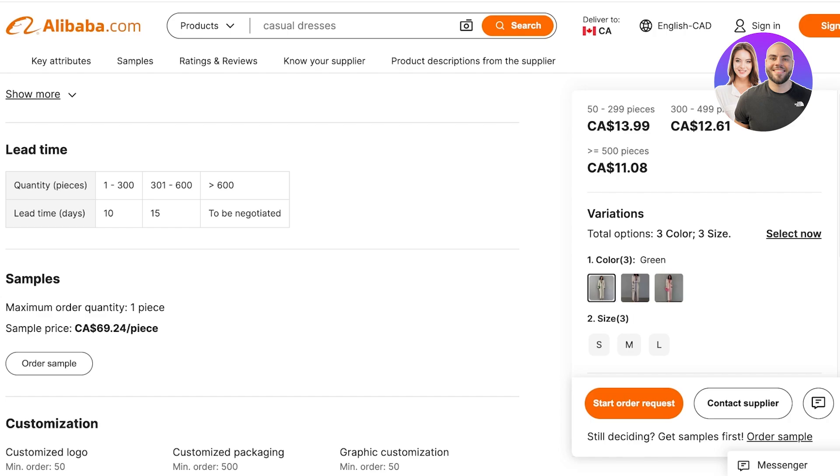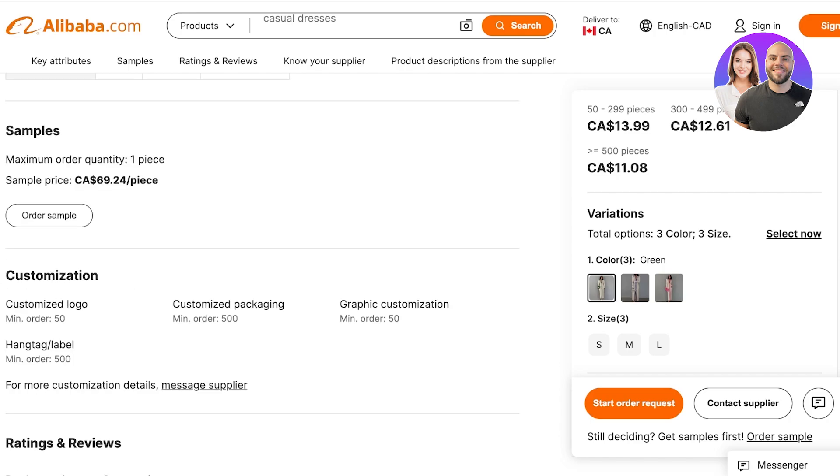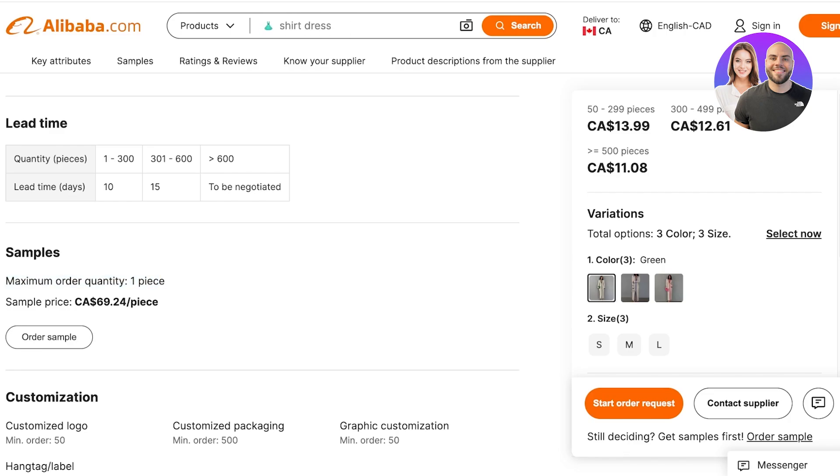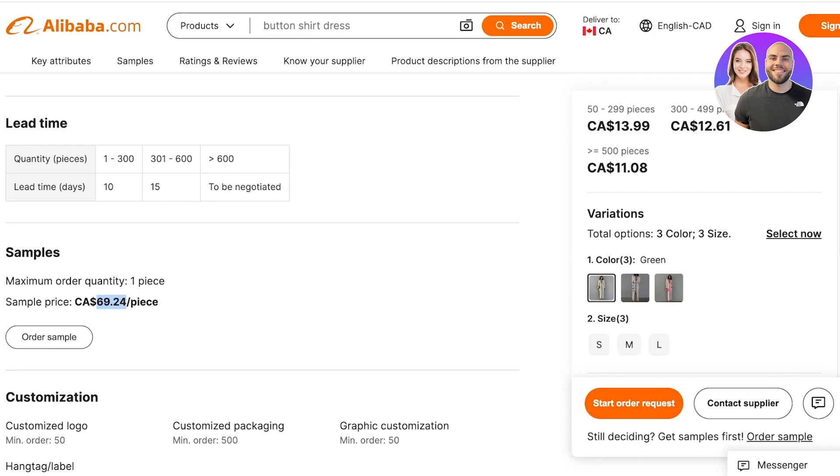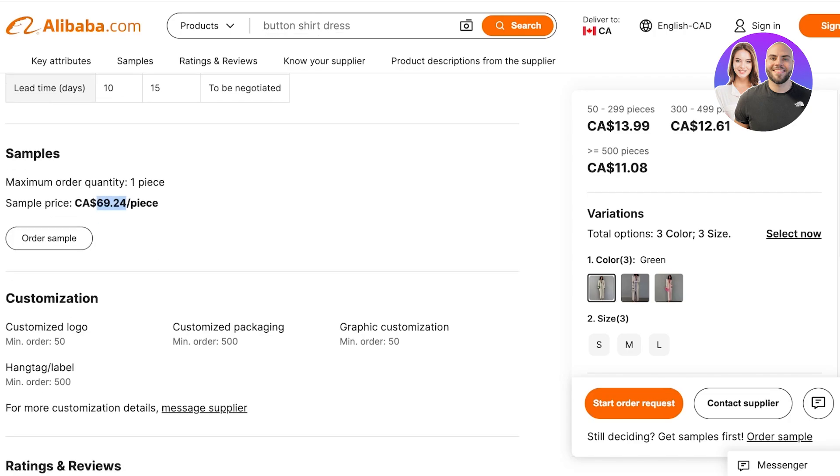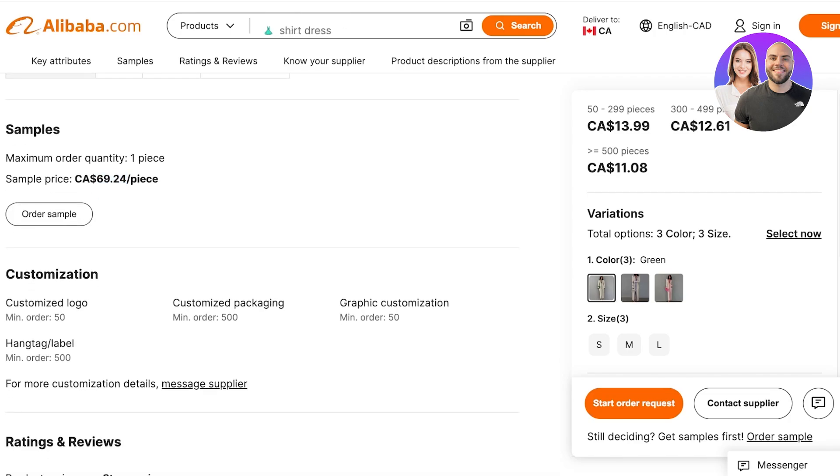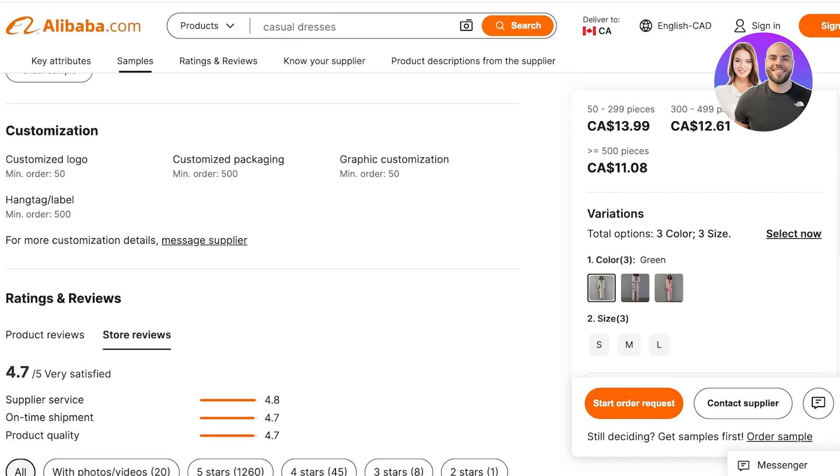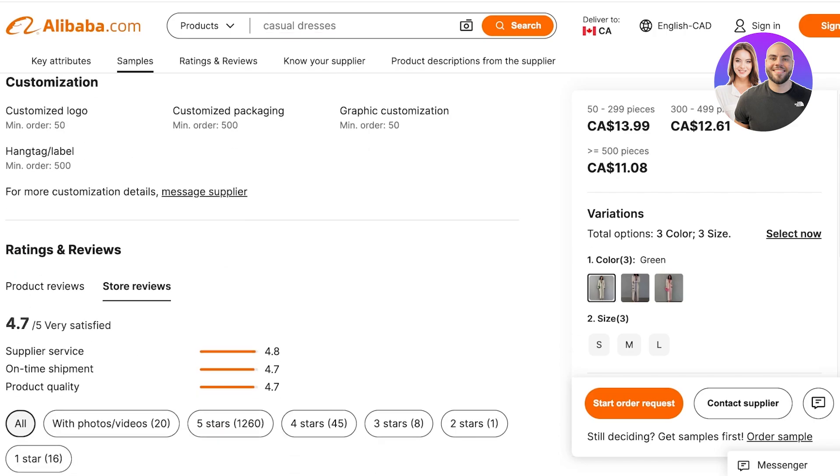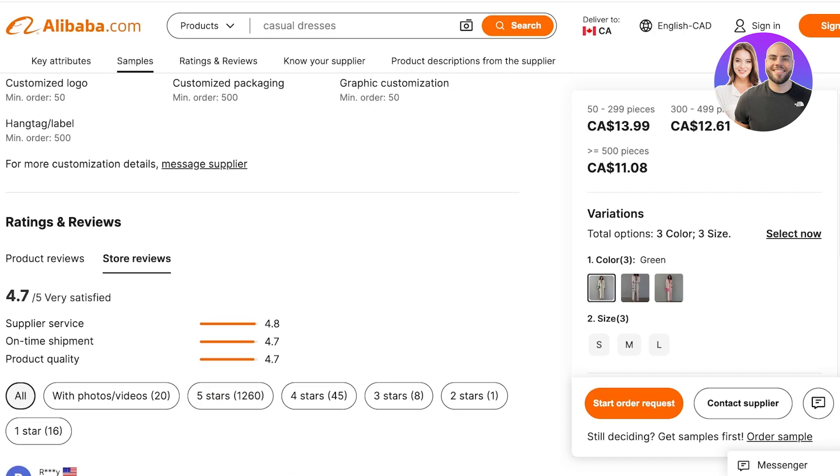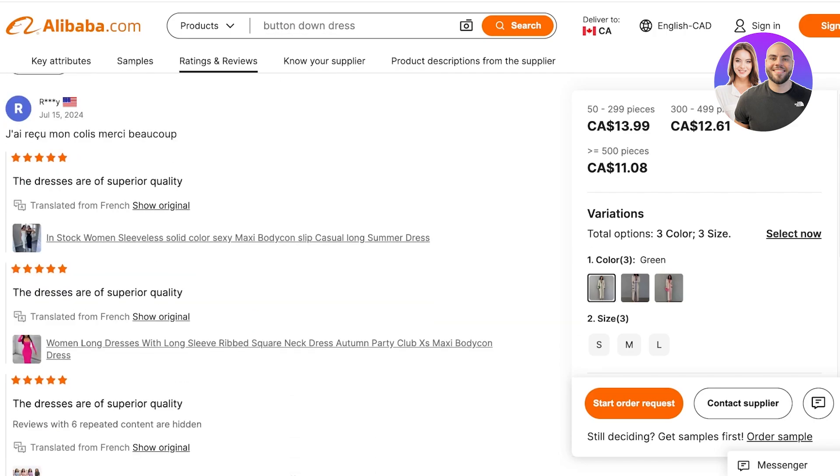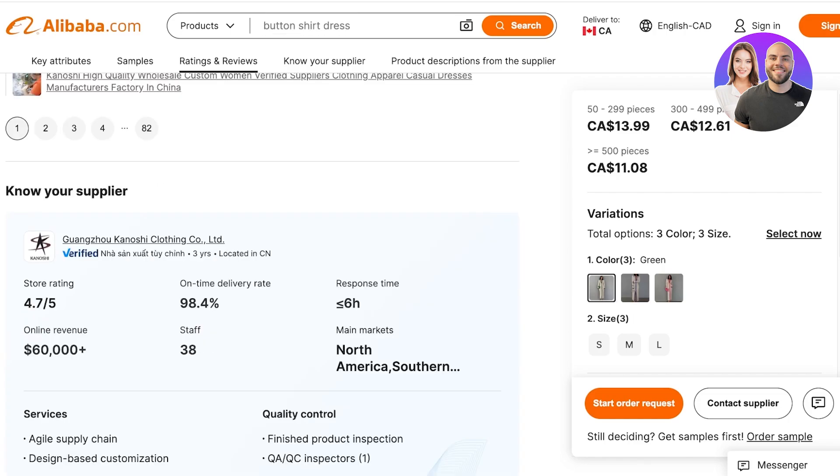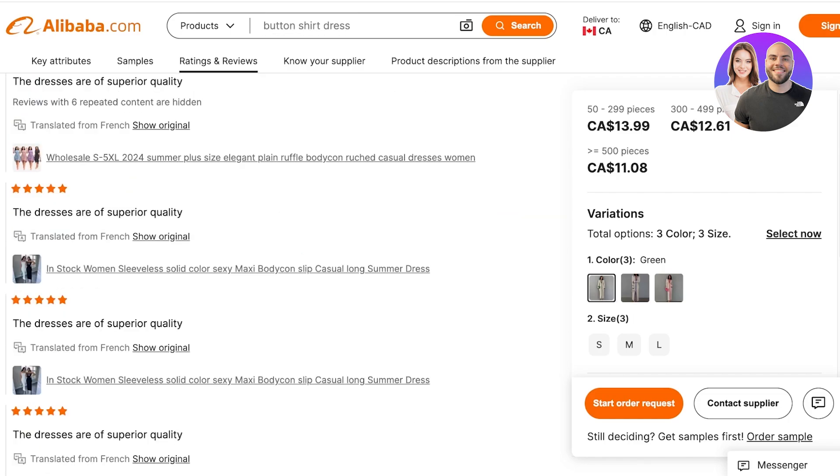If you order one to three hundred products you have 10 days, then these many products 15 days. If you want to order more than 15, for this particular product the maximum order quantity for a sample piece is one piece and you are going to be sold the sample piece for $69 per piece, which is a really high price. At the bottom you will see the minimum order quantity for customized logos is 50 products.